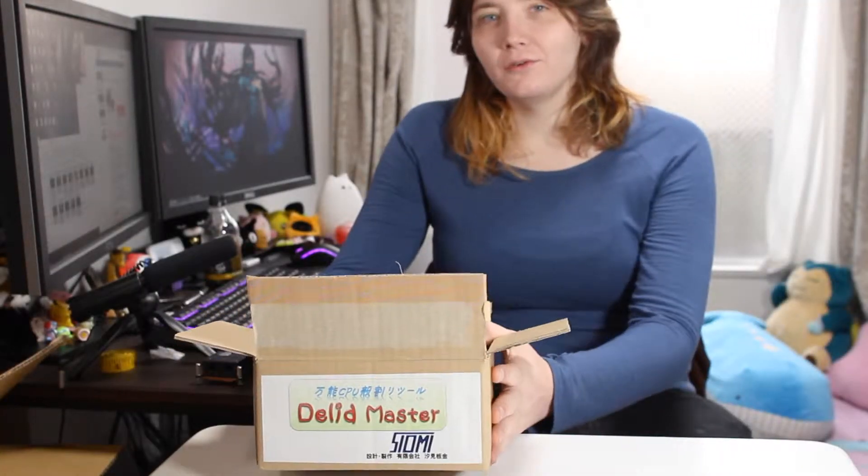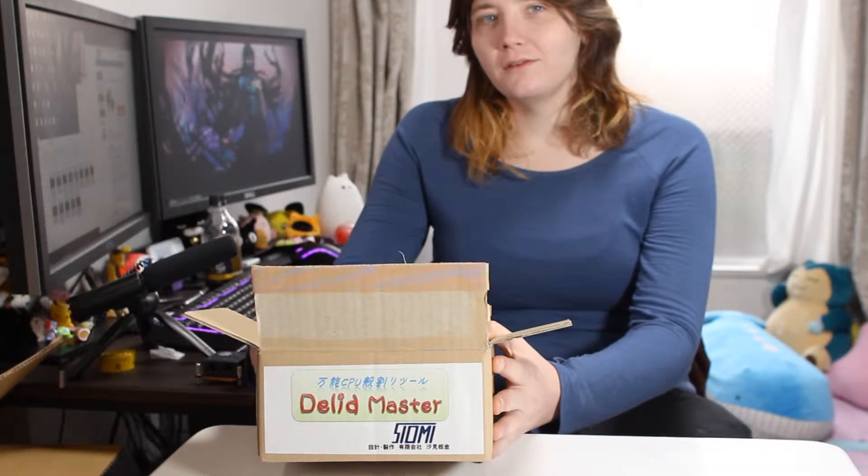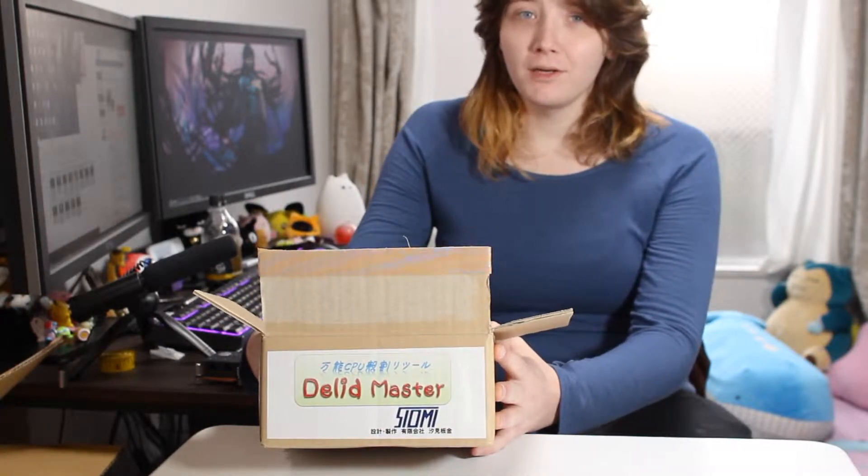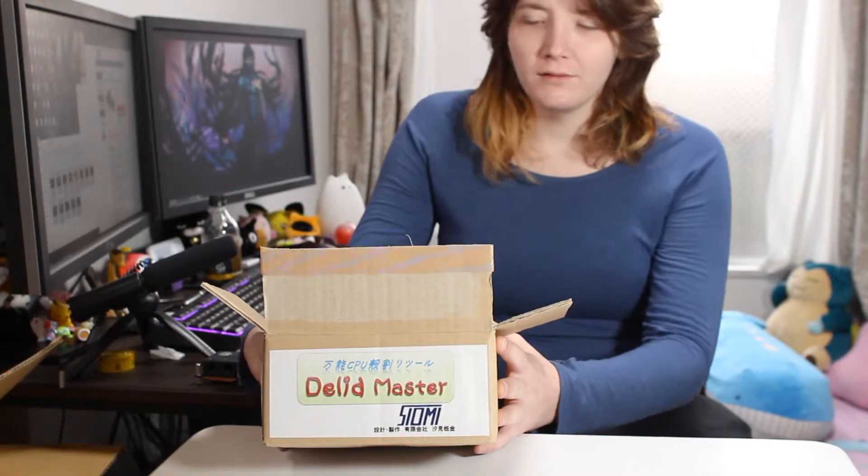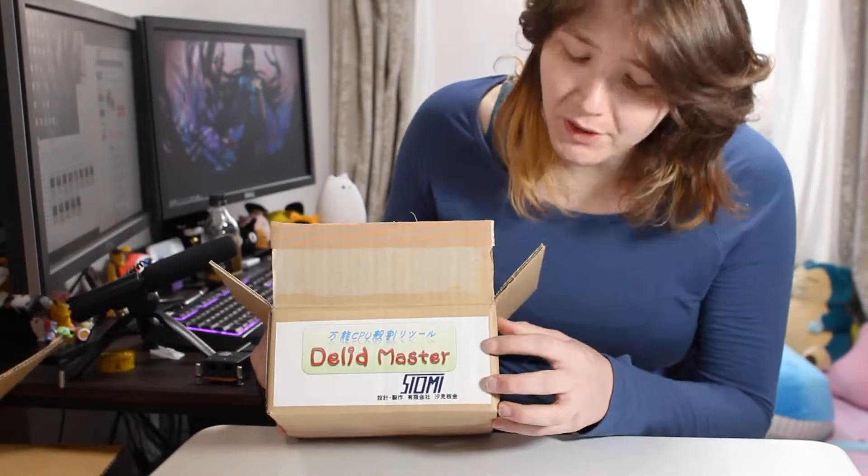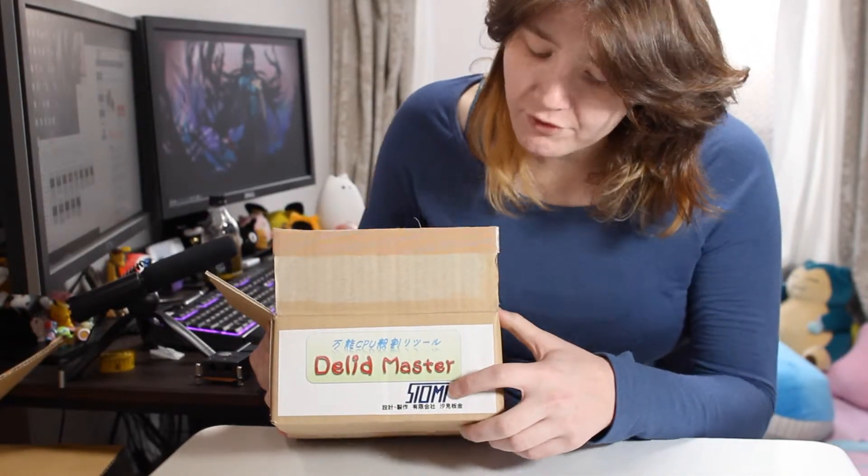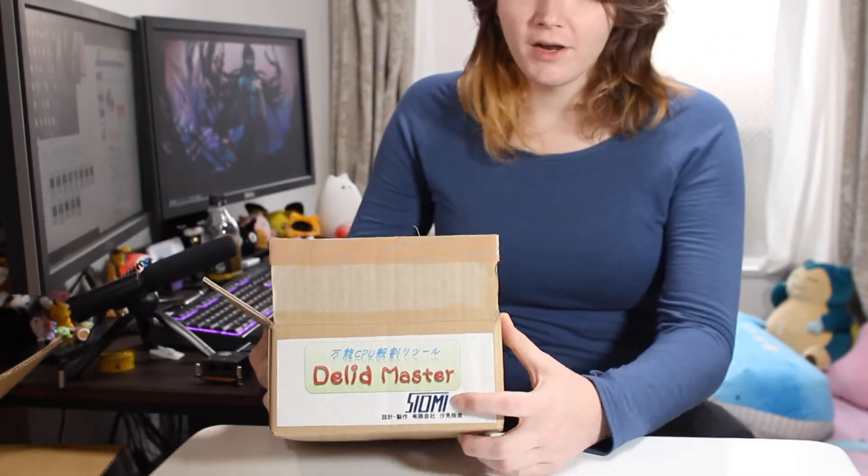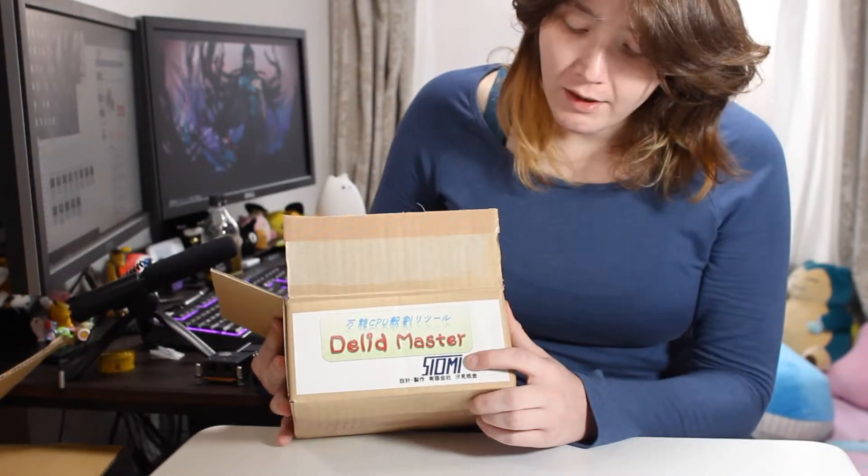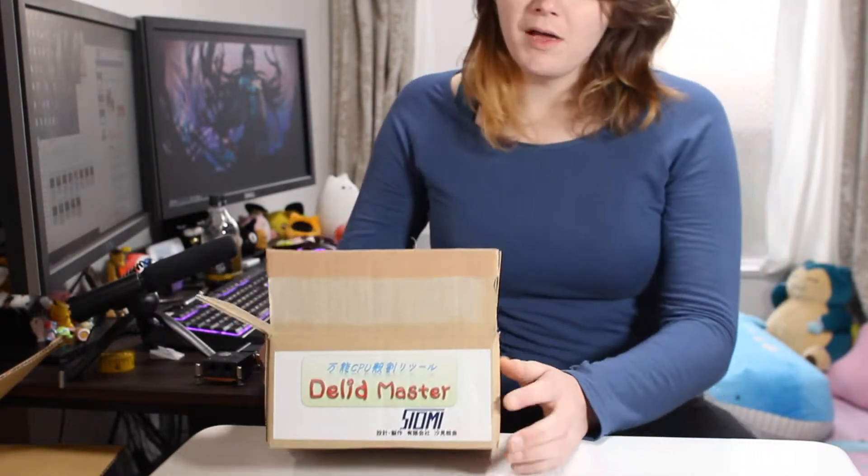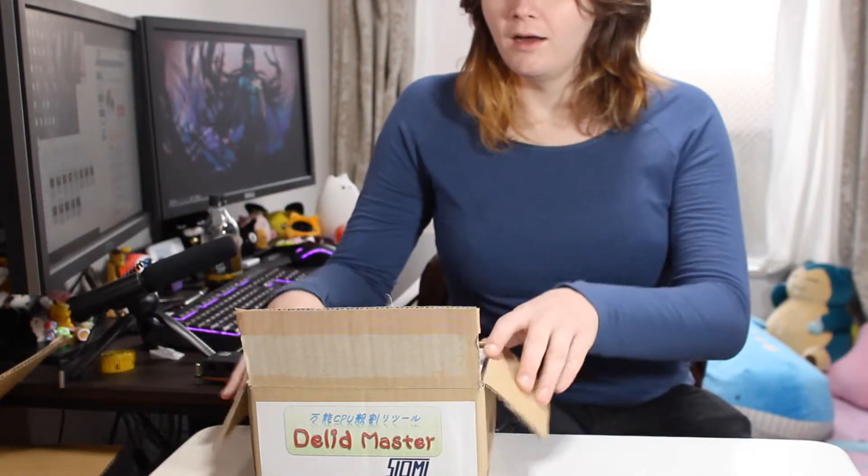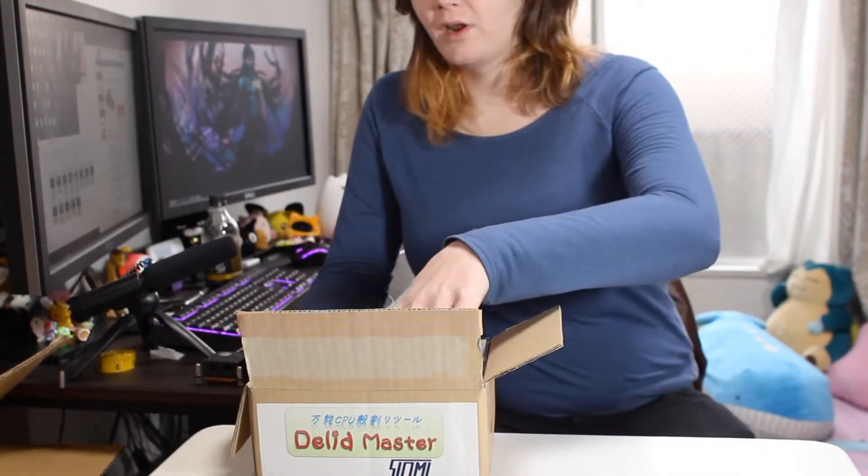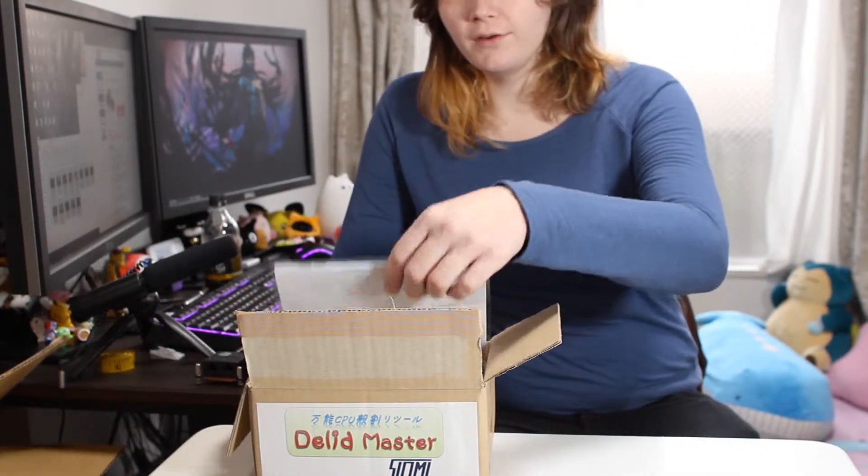Today I wanted to show a de-lid tool called the Delid Master, made by a company called Xiaomi. I'm not sure if I'm saying that right - it's S-I-O-M-I, and it's a little bit different.